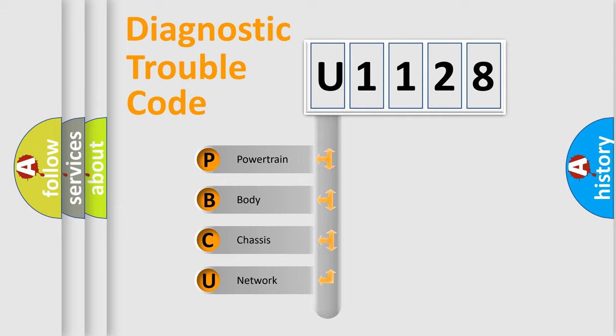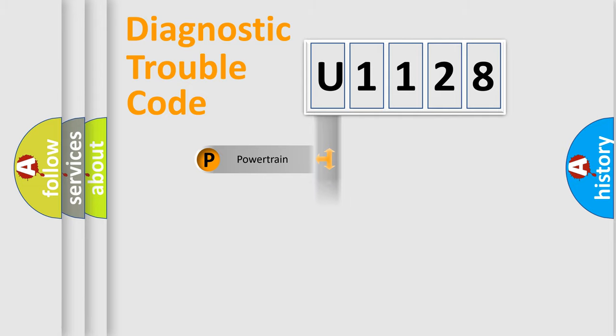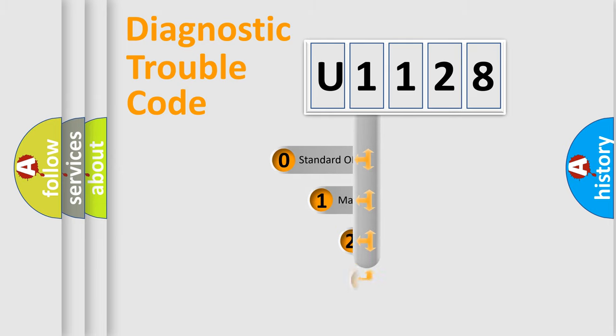We divide the electric system of automobile into four basic units: Powertrain, Body, Chassis, and Network. This distribution is defined in the first character code.